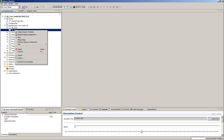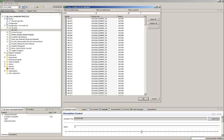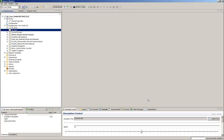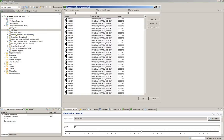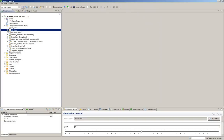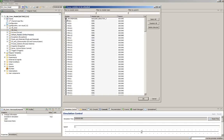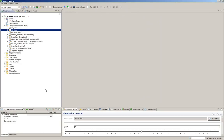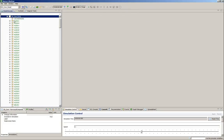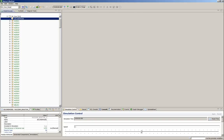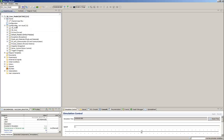First we attach fuel elements, then control rods. Finally the 3D core master module is attached. Now we have all modules, and we can see that we can already visualize the 3D core — but we'll discuss that later.